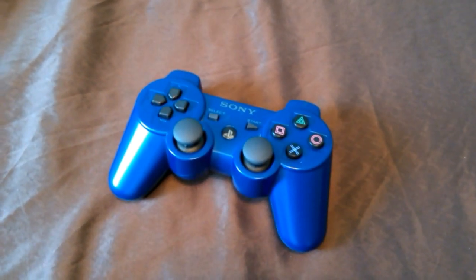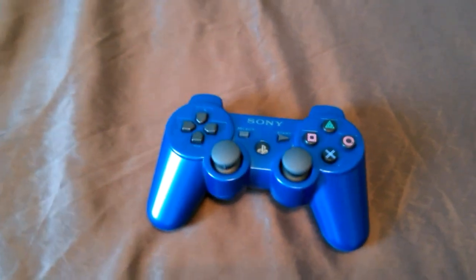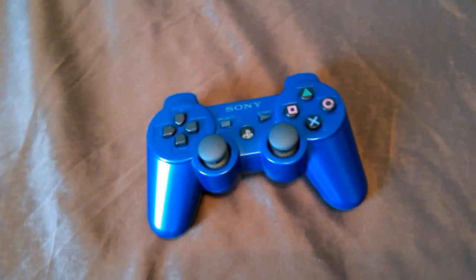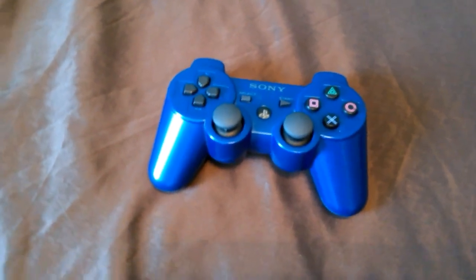What's going on guys, it's me XCX and in today's video I'm going to be showing you how to connect your PS3 controller on your Android phone.